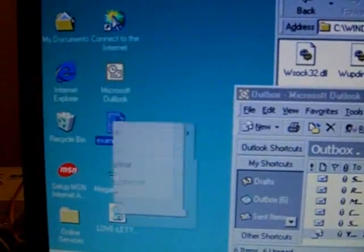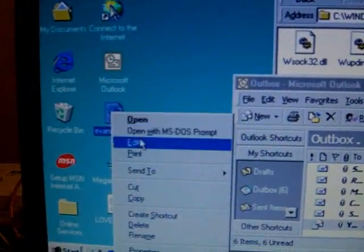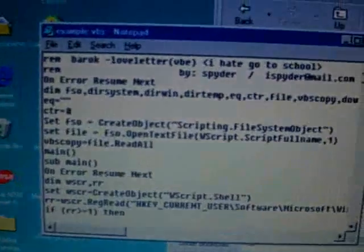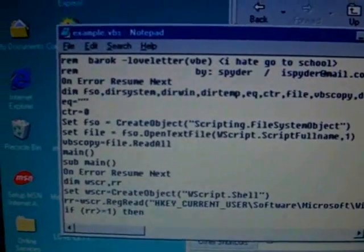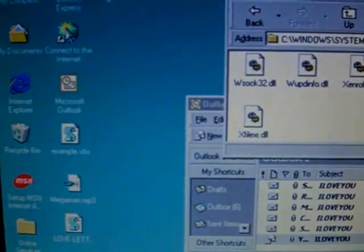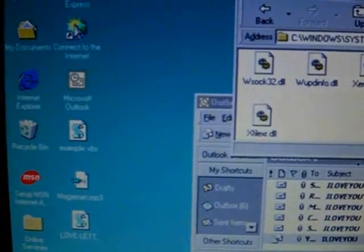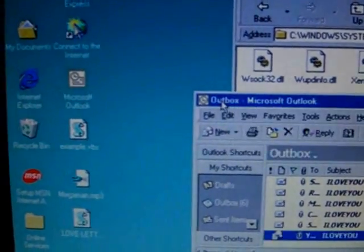If we look at our example that we had earlier, you'll also see that it's been overwritten by the worm's code. And that's basically all there is to it.